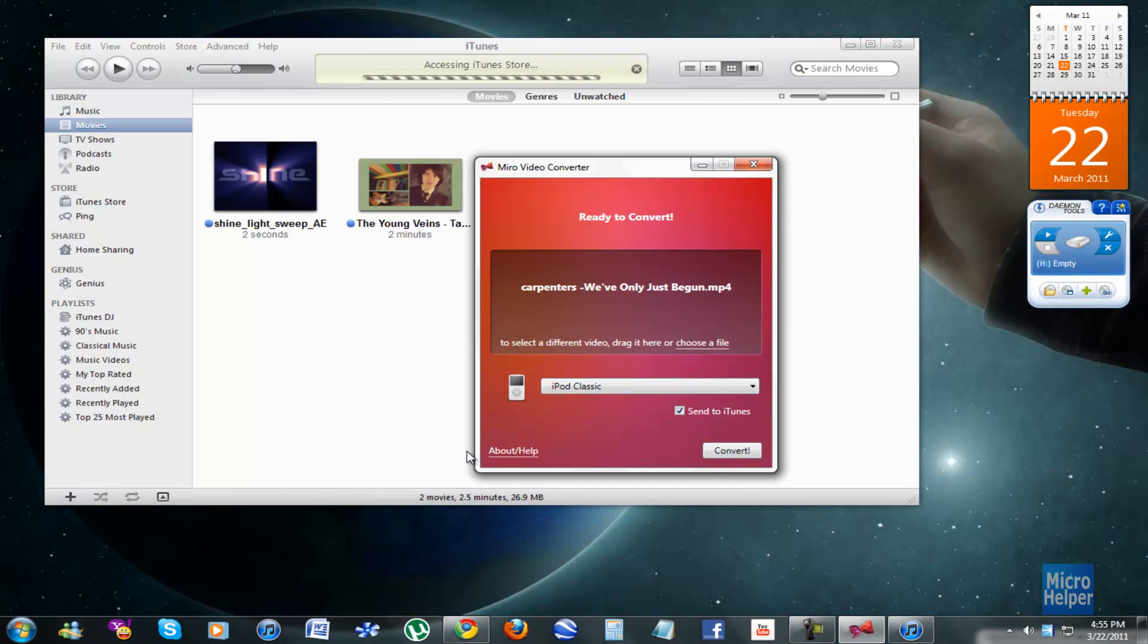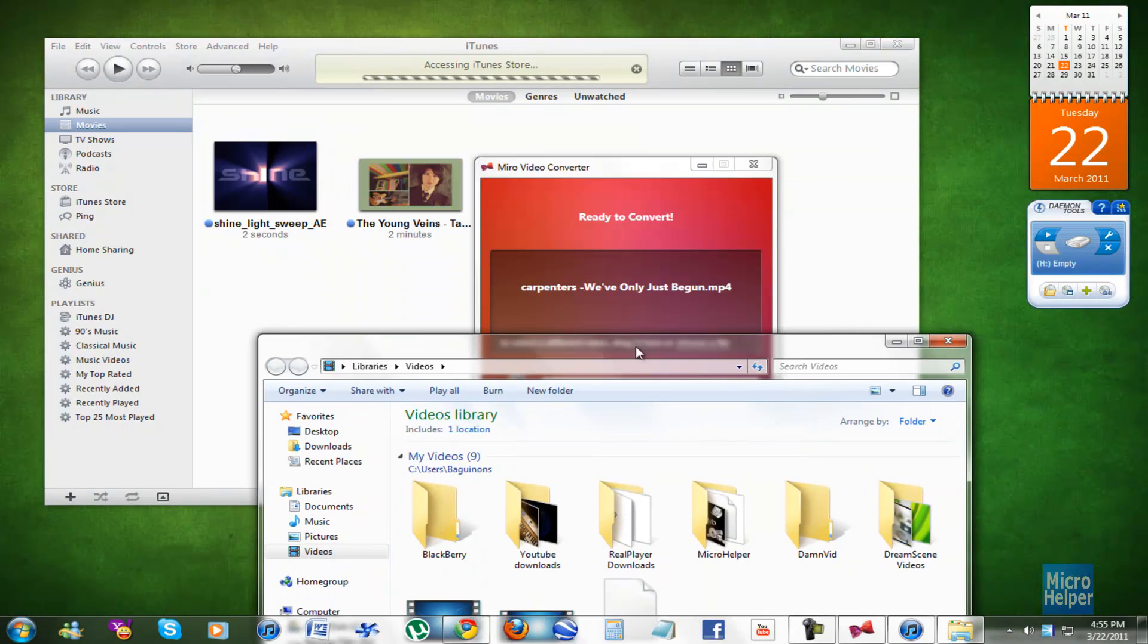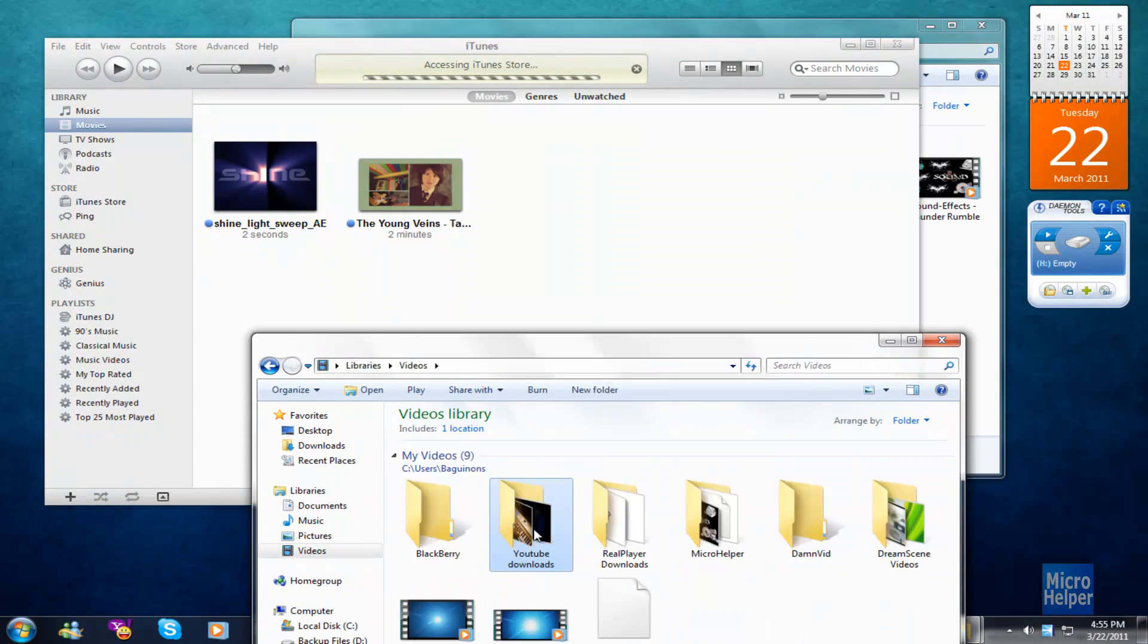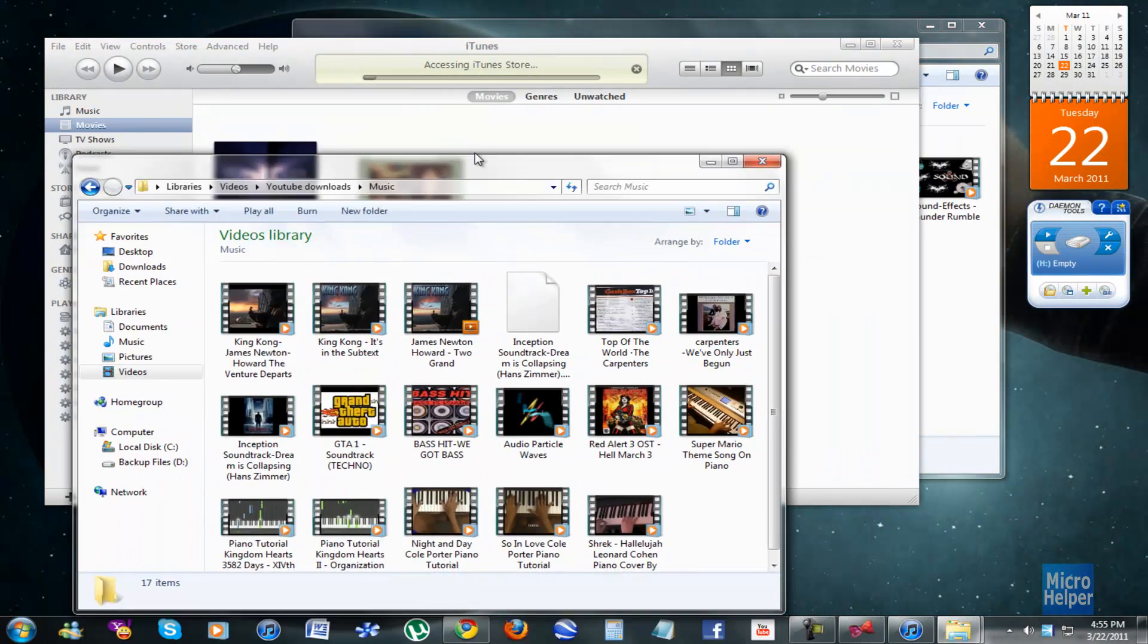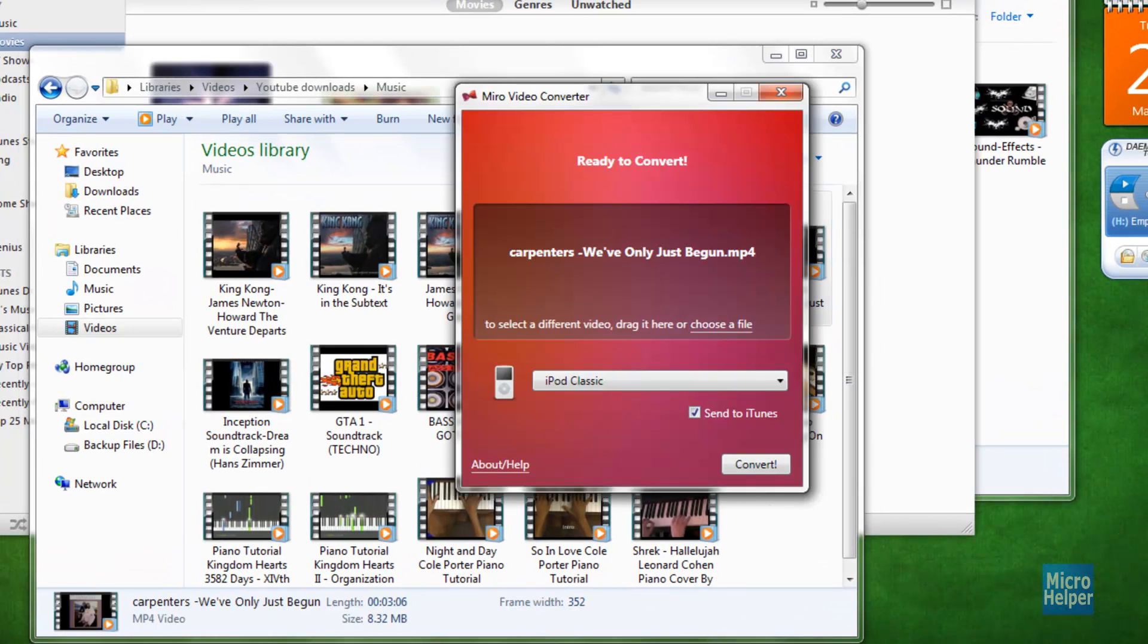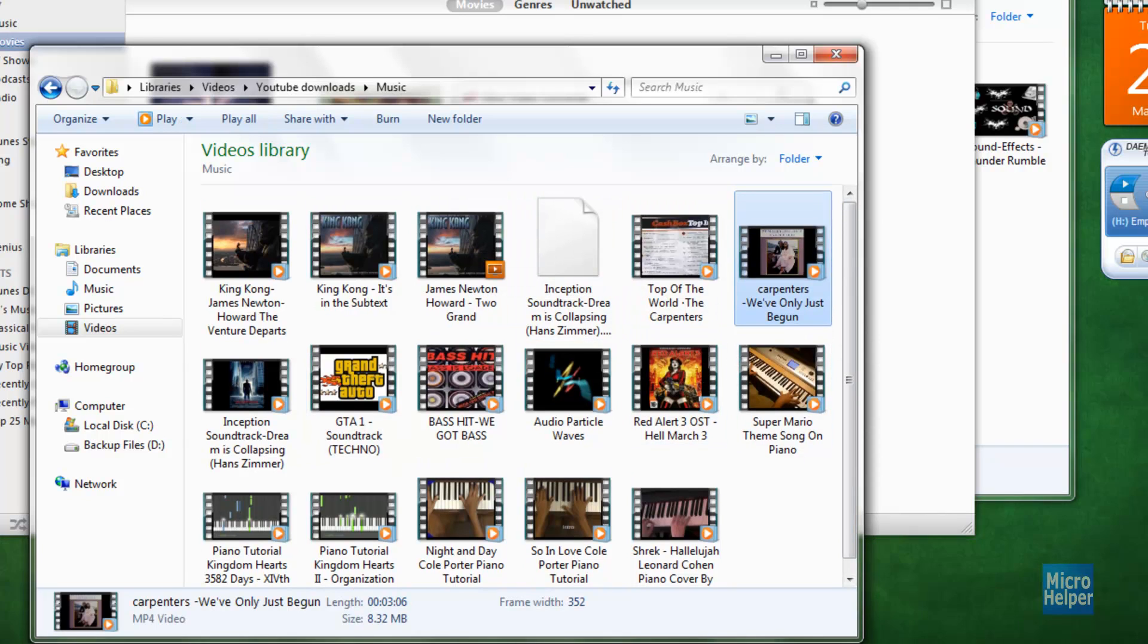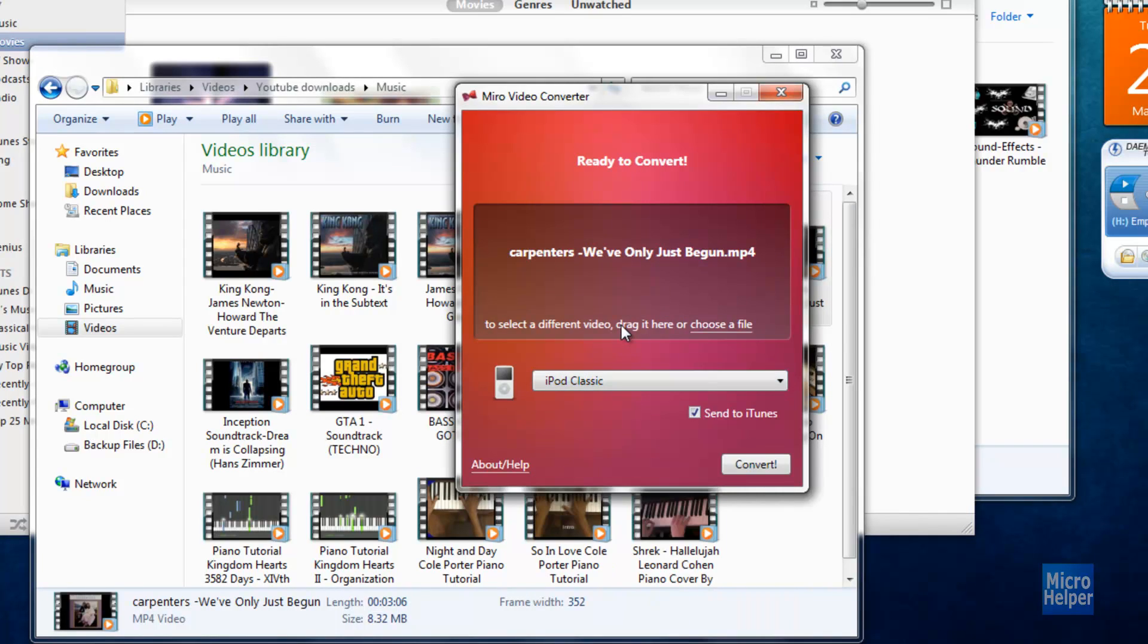After you convert it, it should be located in the same area or the same destination where you got the video. Let's say this carpenter's video, I got it from YouTube downloads in my folders. YouTube downloads, music, and after you convert it, there should be another video that says, let's say, carpenter's dash we've only just begun, which is the one I'm doing in Miro. And you'll find it in the same folder where you got the video and it should say iPod Classic dot iPod Classic at the end of it, or dot PSP, whatever format you chose here. So that's basically it.